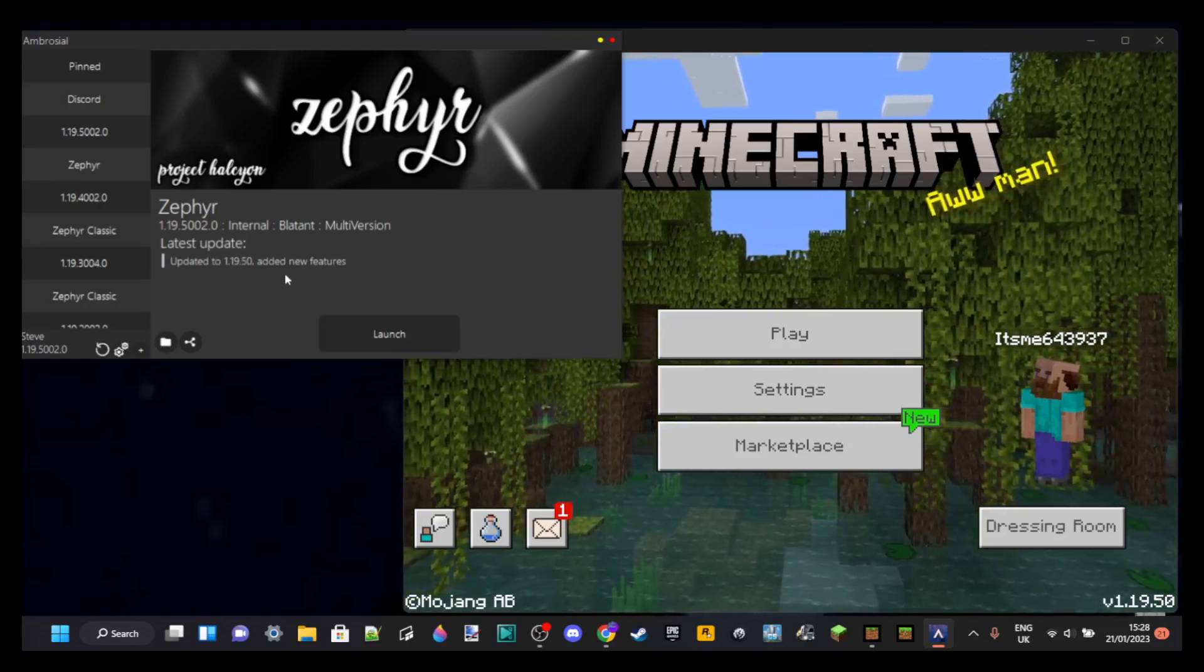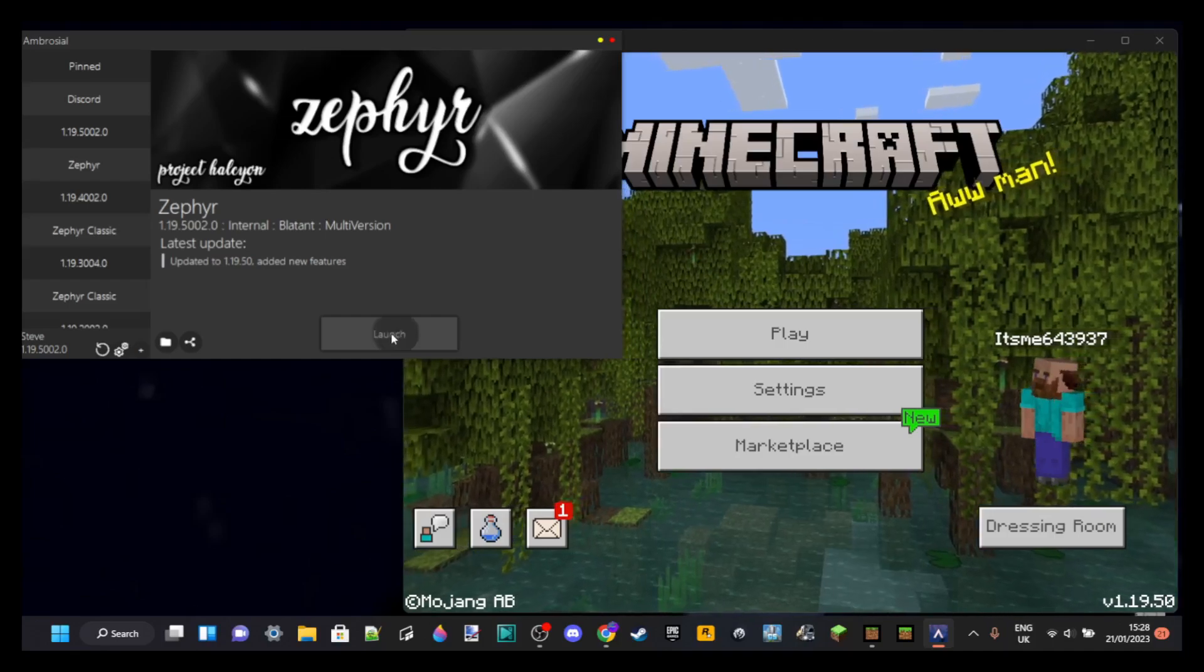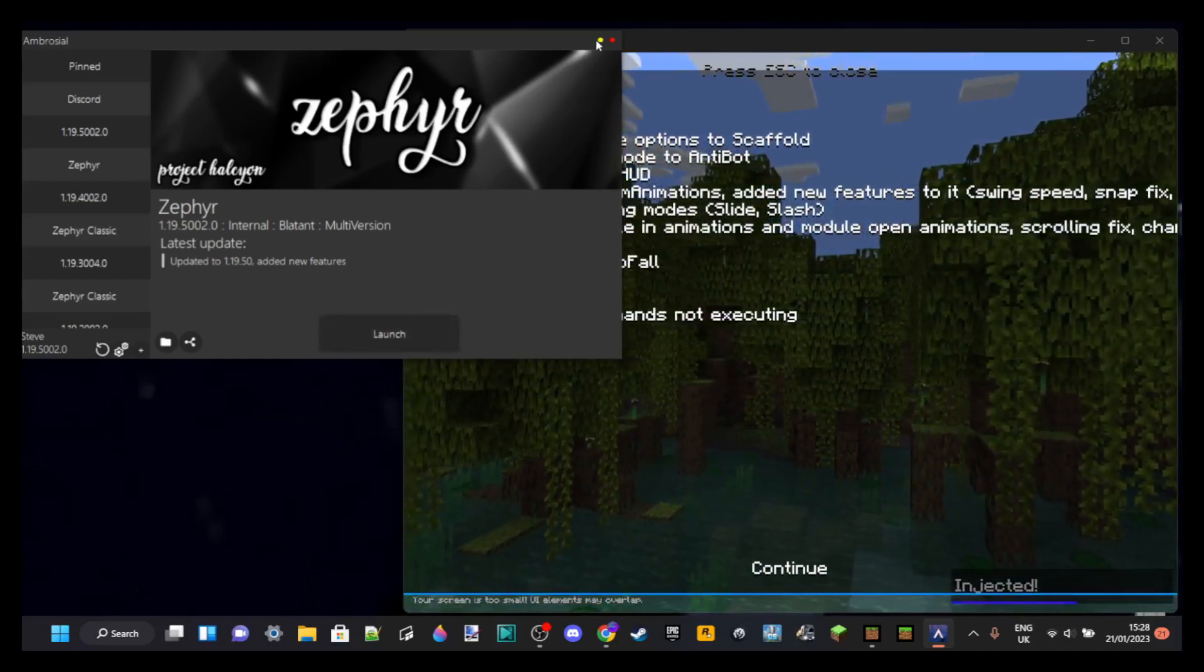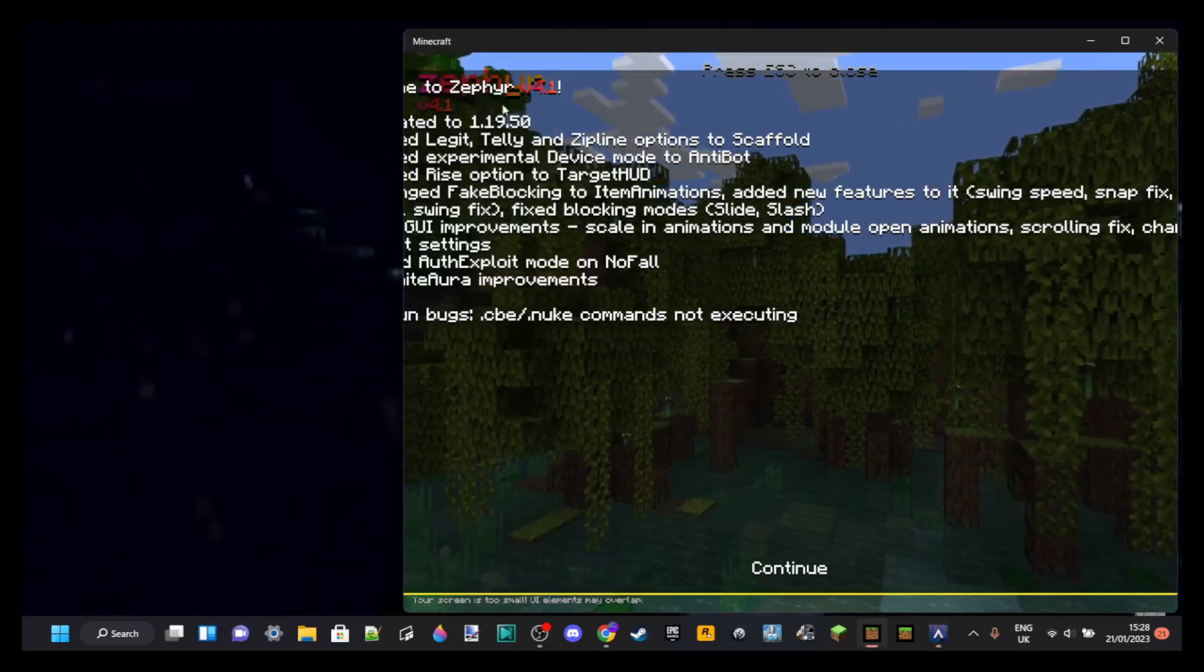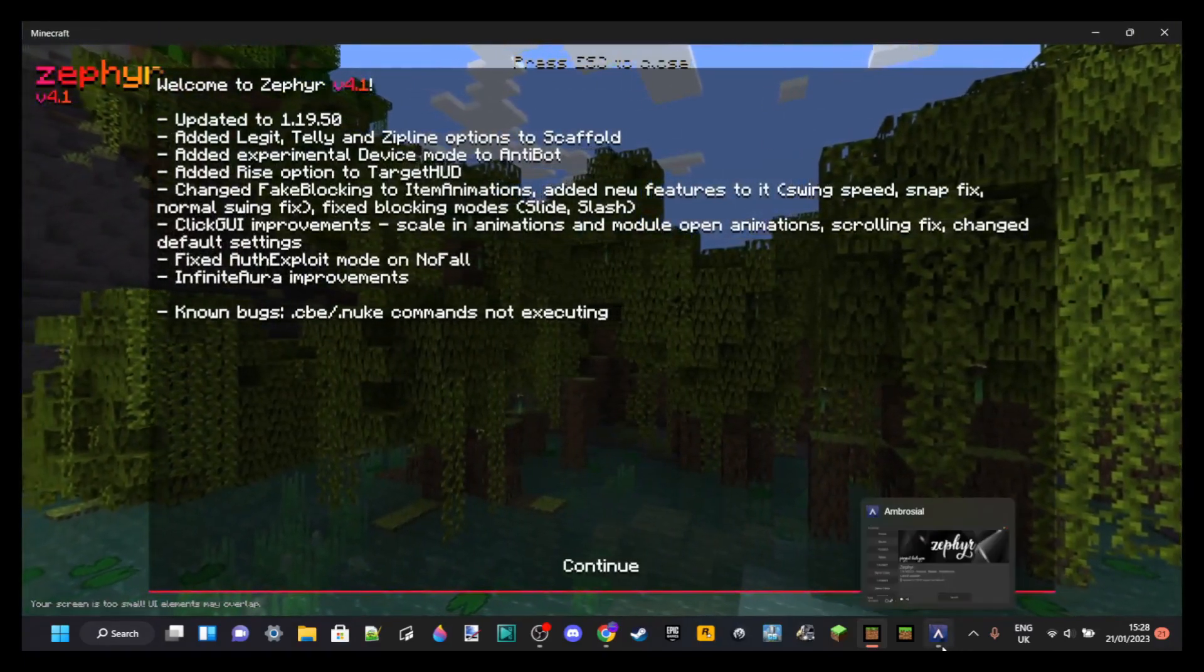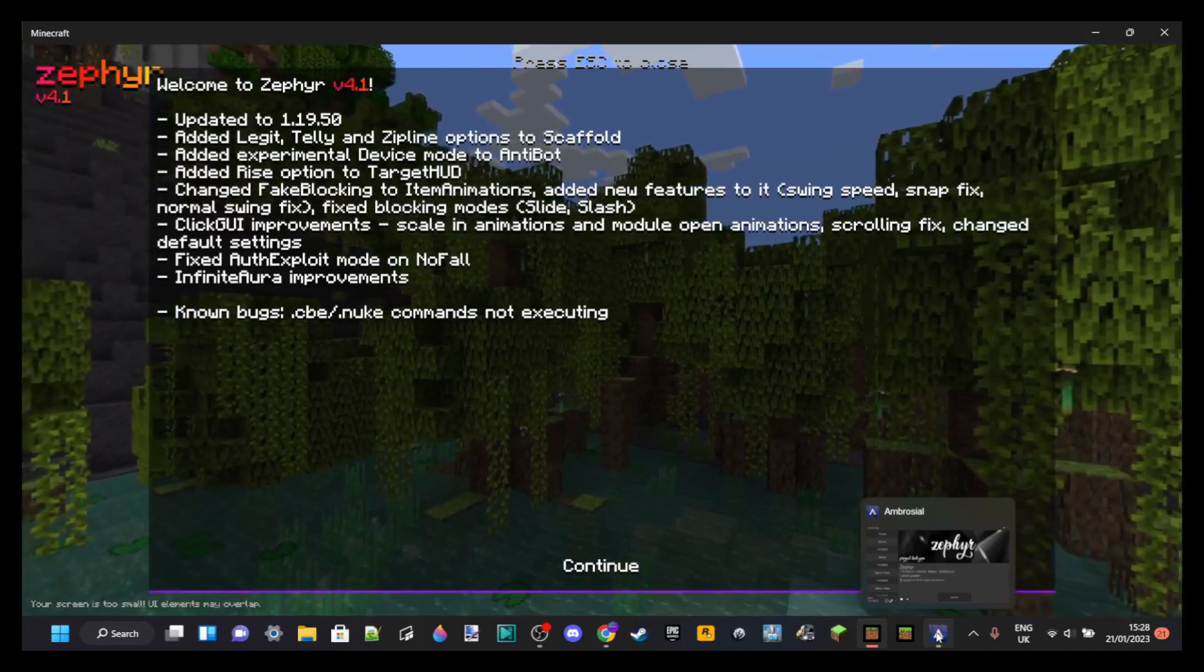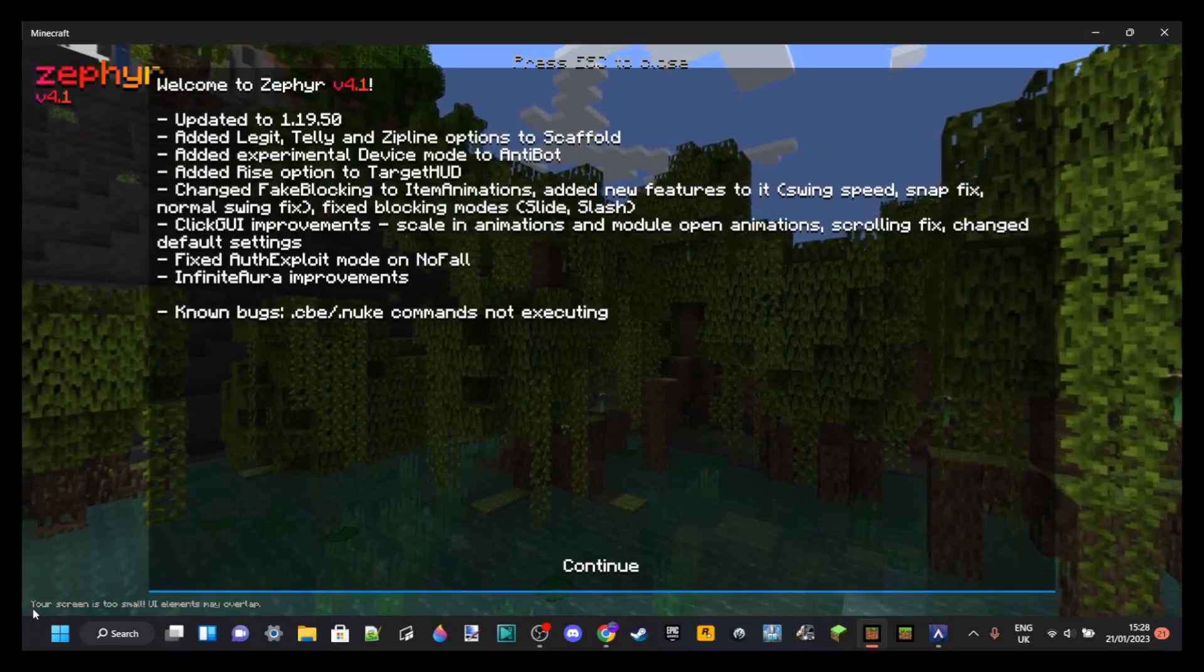You can basically just click on launch right here. There we go, and then some things are going to happen. As you can see, it's weird because I'm in tabbed. We don't really need this anymore, but you will need to keep it running for it to work.